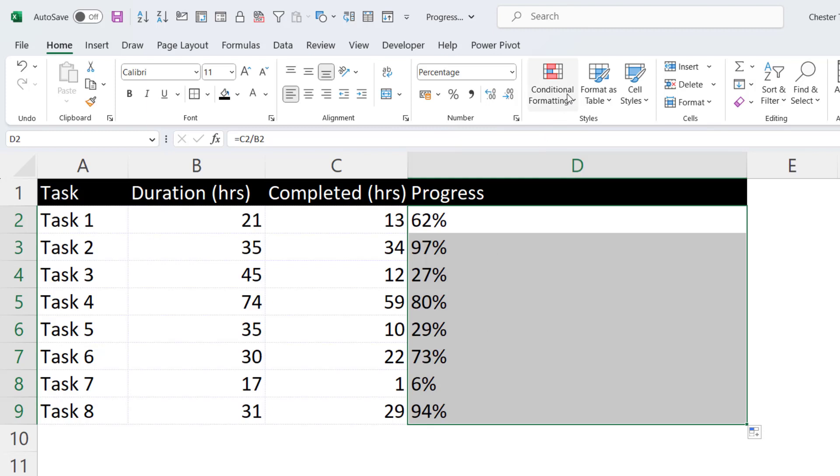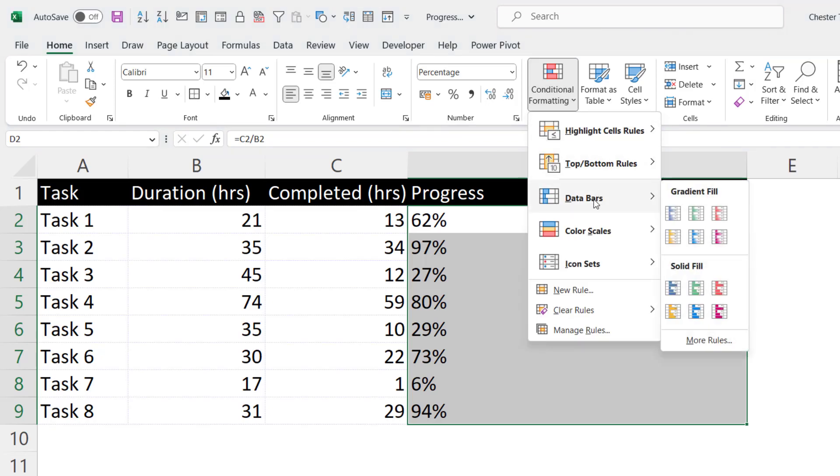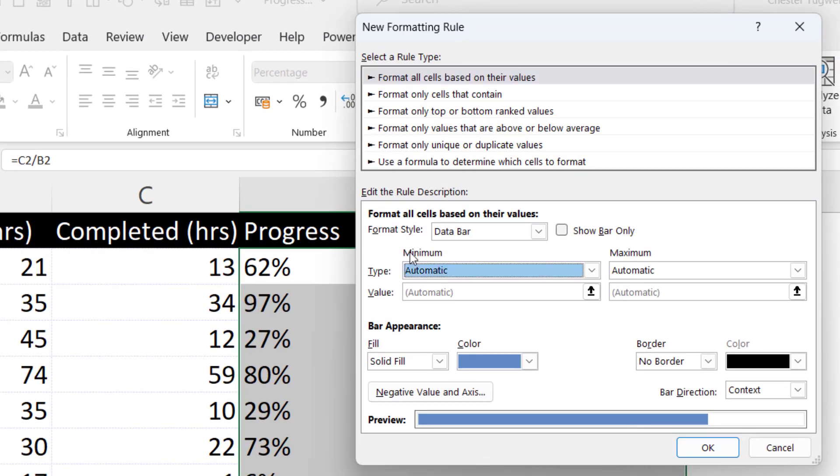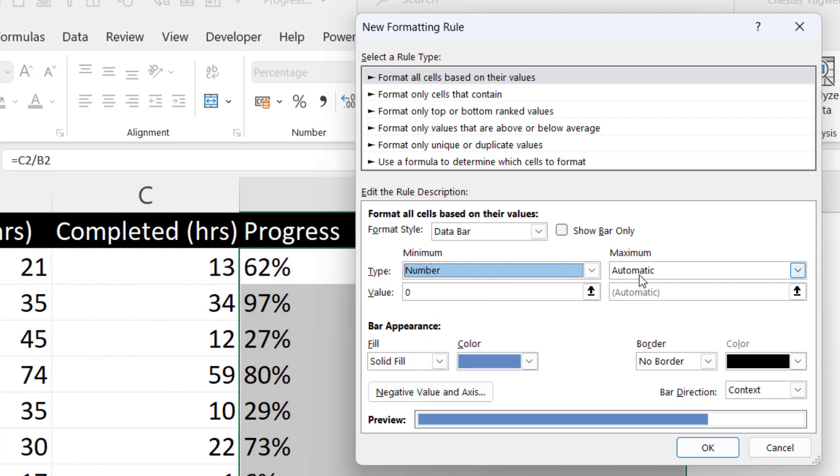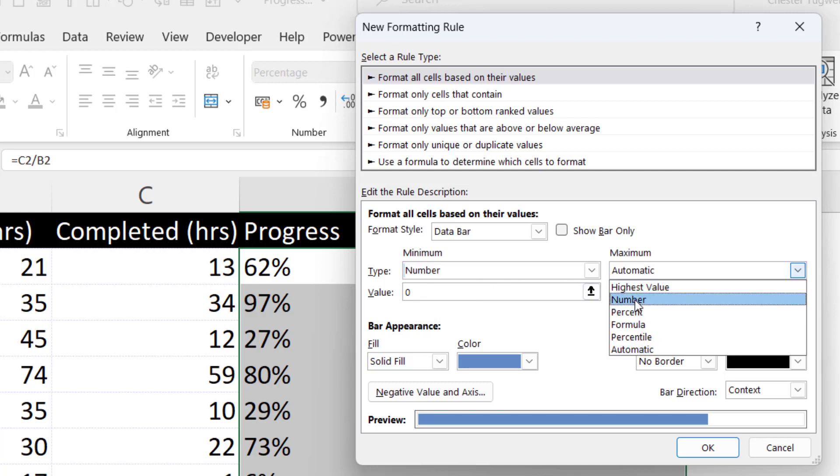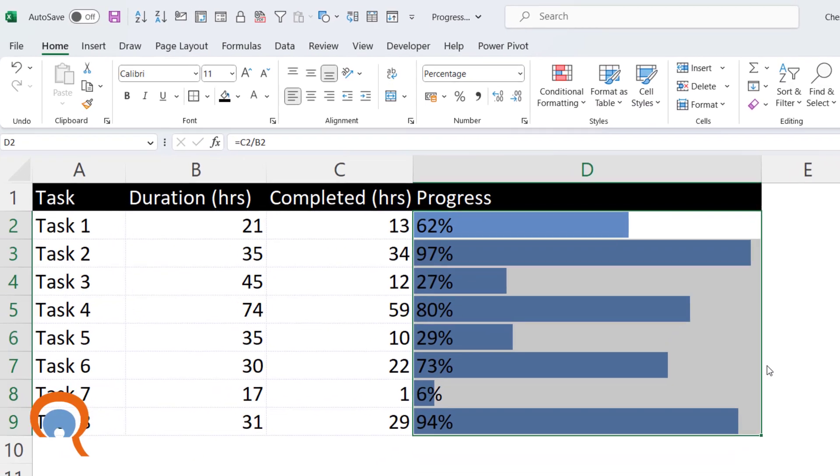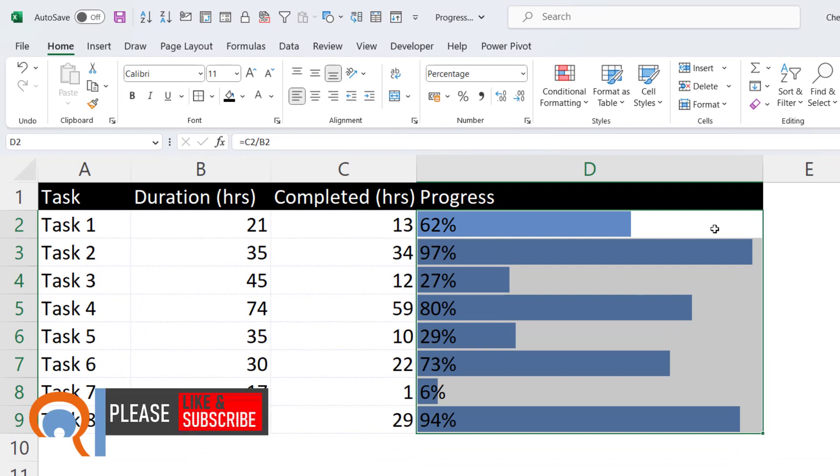So with those cells still selected, on the Home tab of your ribbon, go to the Conditional Formatting button. Go to Data Bars, More Rules. Now you've got two settings here, you need to change minimum and maximum. Both types need to be changed to number. The first value is zero, and the second value is one. One being 100%. Then you can choose your color down here. I'm just going to stick with blue. Click on OK. And you get your progress bars.